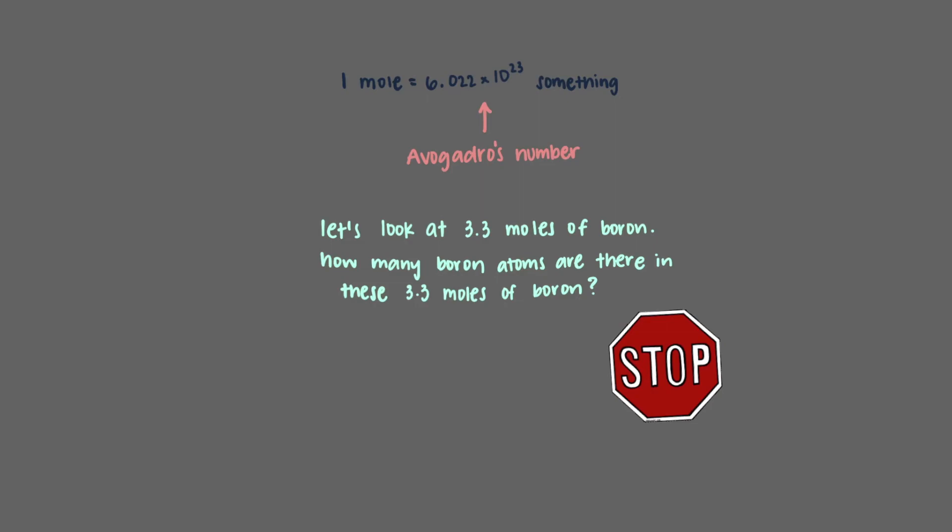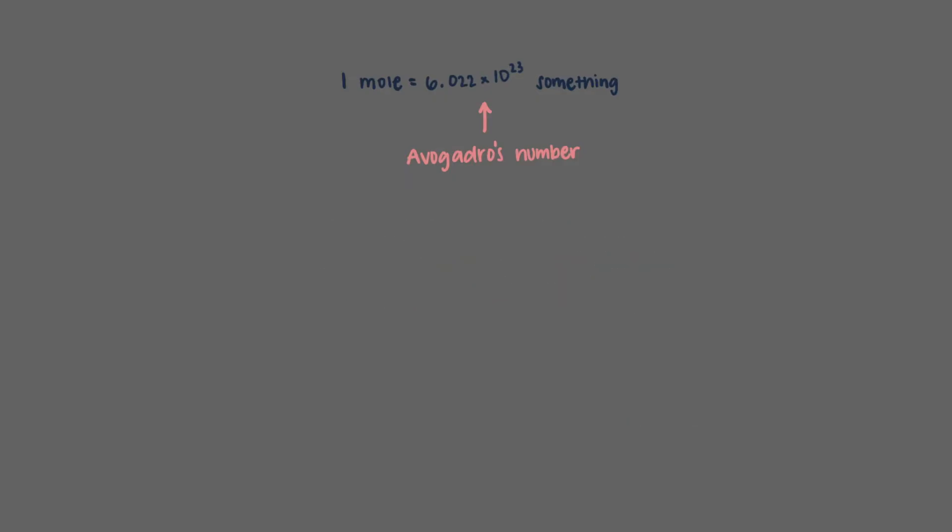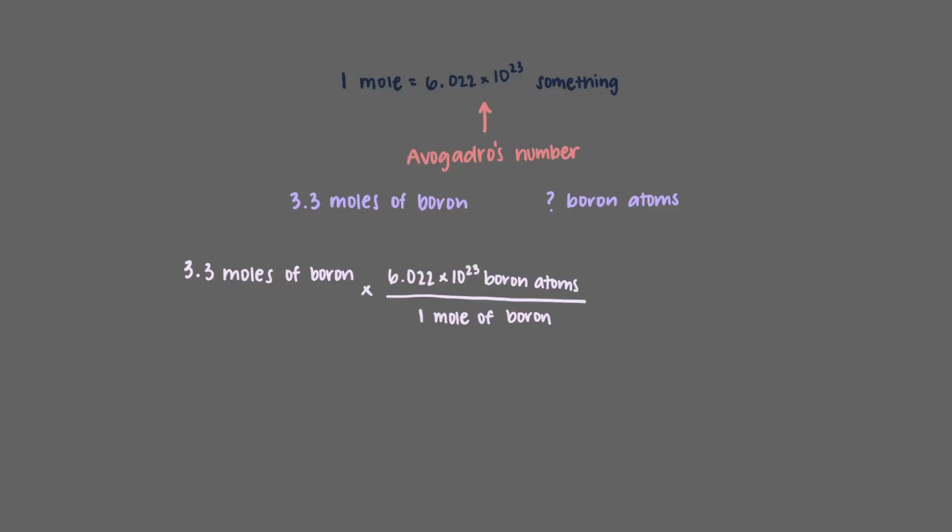Let's look at 3.3 moles of boron. How many boron atoms are there in these 3.3 moles of boron? As we've said before, 1 mole of something means that we have 6.022 times 10 to the 23rd of that something. This is also true for boron atoms, and means that for every mole of boron, there are 6.022 times 10 to the 23rd boron atoms, so we'll use this as a conversion factor. We'll get that there are 2.0 times 10 to the 24th boron atoms in 3.3 moles of boron.